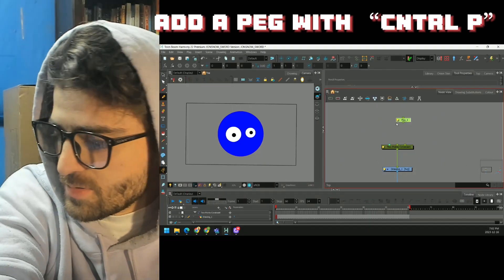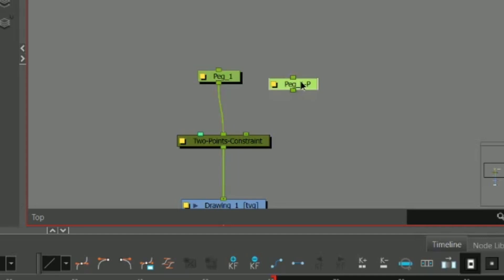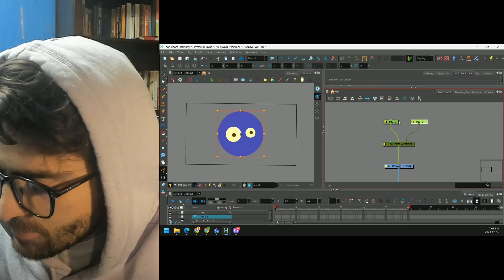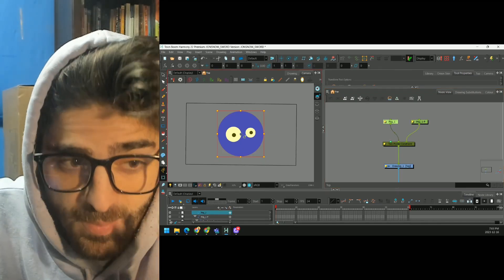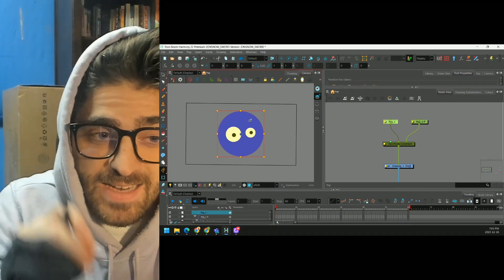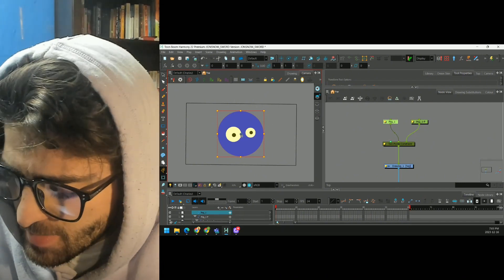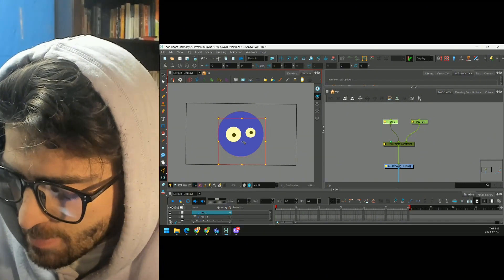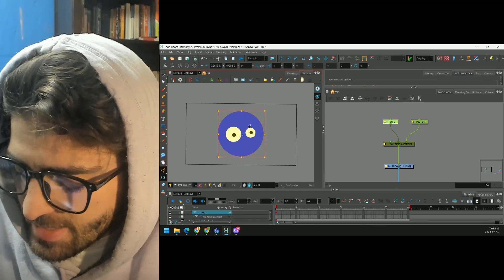We're going to use two pegs and plug each of them in. Now Toon Boom uses the pivot point of these pegs to act as our handles. So if you notice, the pivot point is right in the middle, so nothing really happens.